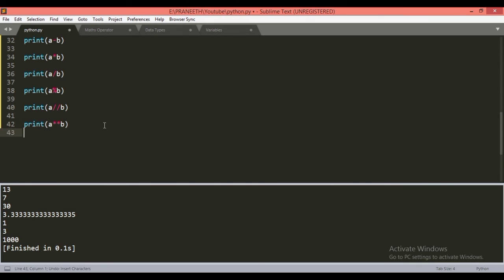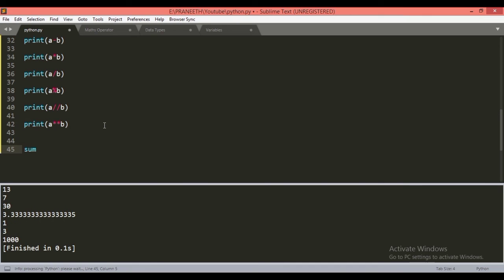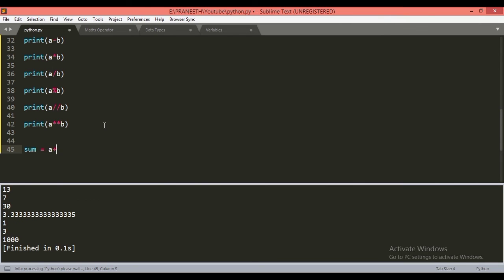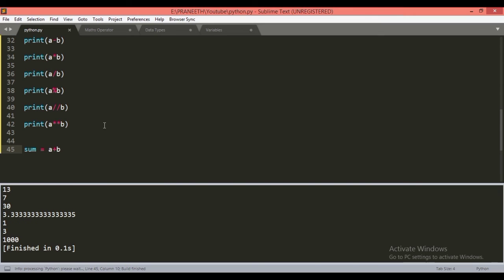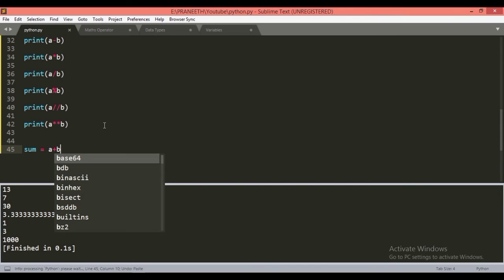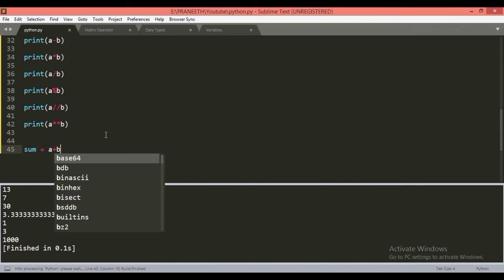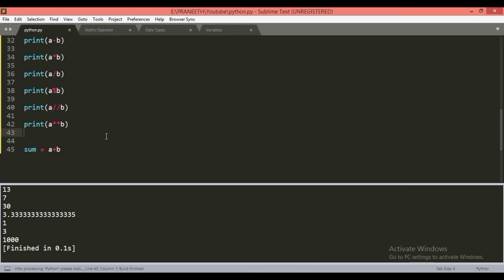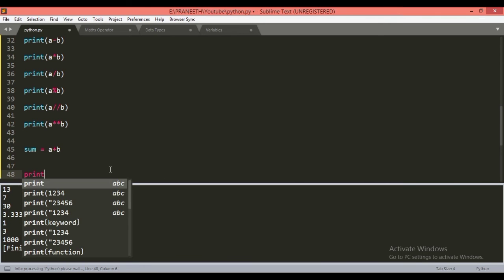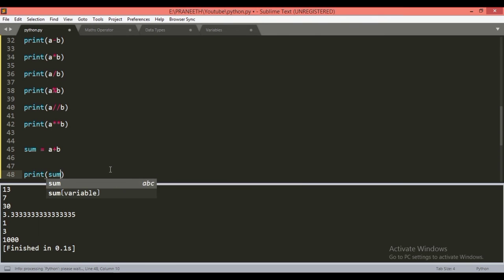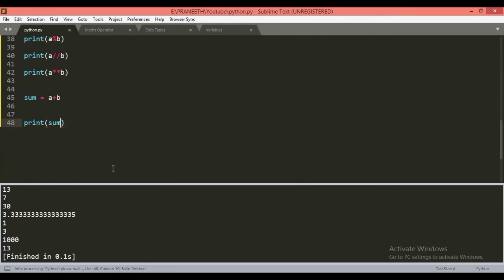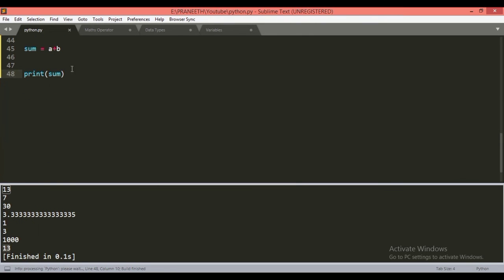If we calculate a sum of a and b and we store it into the variable. We can store any data in the variable. So we will store a plus b and now print this sum value. Print sum. You will get 10 plus 3 is 13. This is the sum value.